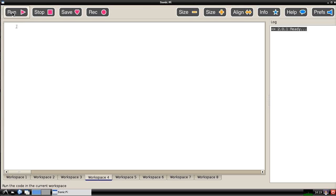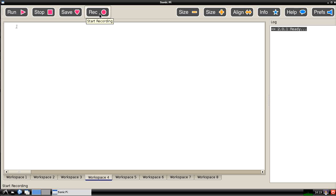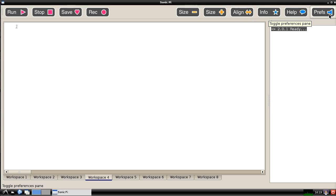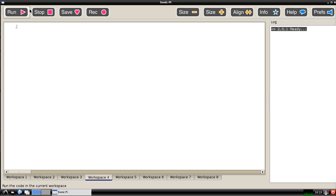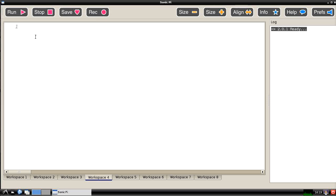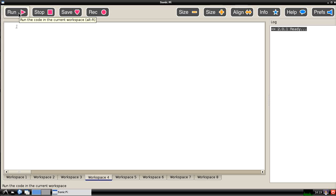Along the top of the screen there are a series of four buttons on the left hand side and six buttons on the right hand side. The first one is the run button and if I hover over it, it tells you that it runs the code which is in the current workspace. When we've typed some commands in here and we click on the run button then Sonic Pi will interpret them and will produce some sounds.